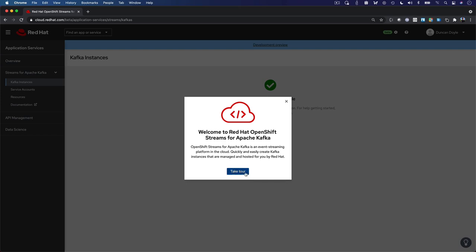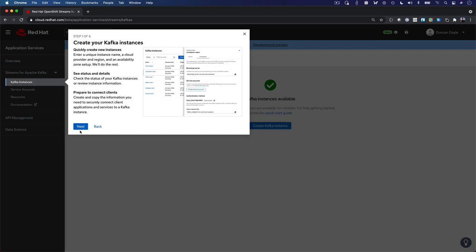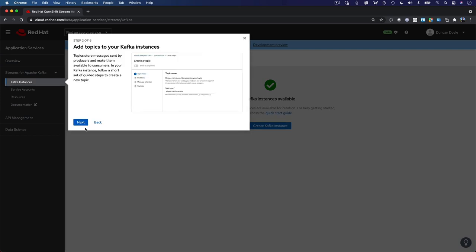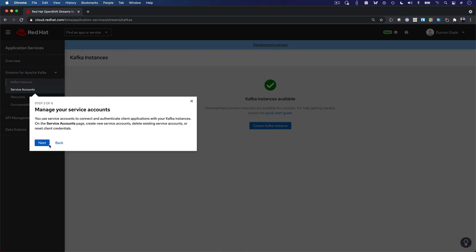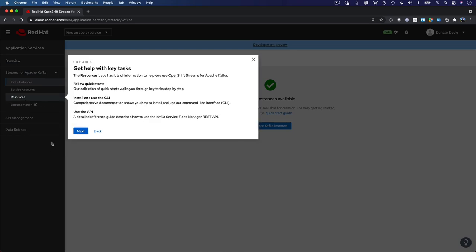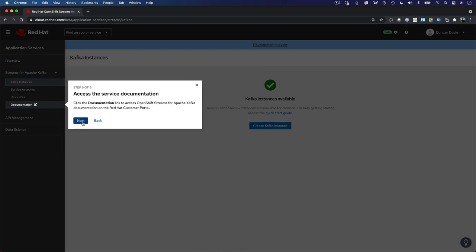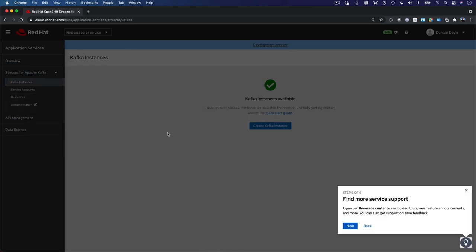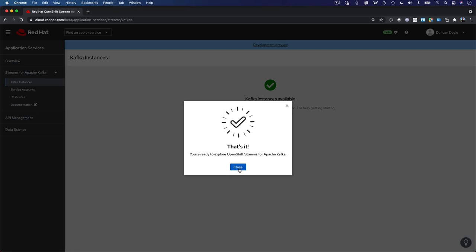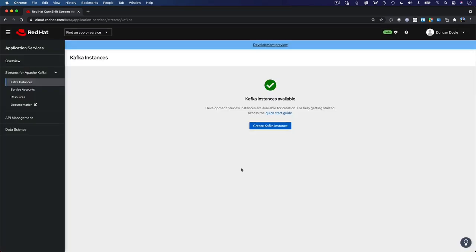Red Hat OpenShift Streams for Apache Kafka is a fully managed Apache Kafka solution by Red Hat. Streams for Apache Kafka provides an intuitive and easy-to-operate web UI that allows you to easily create and provision a Kafka instance.